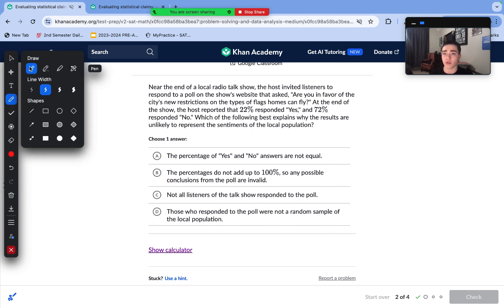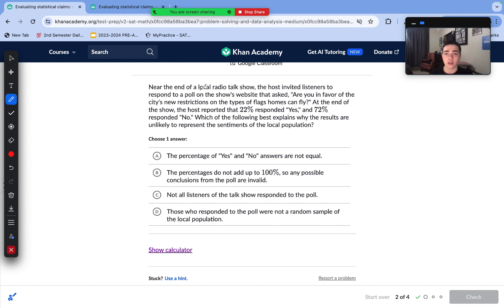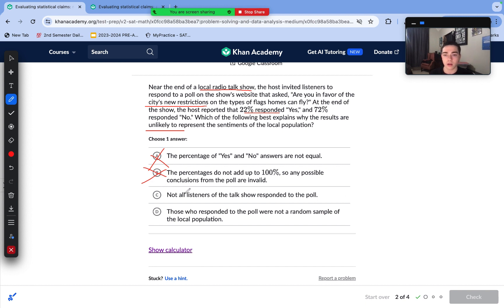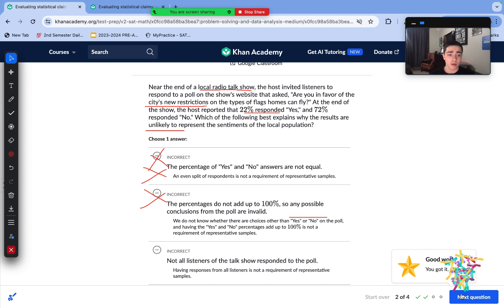Near the end of a local radio talk show, the host invited listeners to respond to a poll asking whether they favor the city's new restrictions on types of flags homes can fly. The host reported that 22% responded yes and 72% responded no. Which best explains why the results are unlikely to represent the sentiments of the local population? The reason is that the listeners were not a random sample. To draw conclusions about a population, you need a random sample of that exact population — not everyone in the city is listening to the local radio talk show.